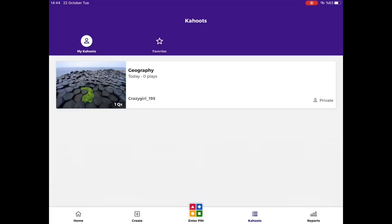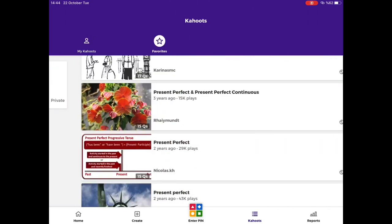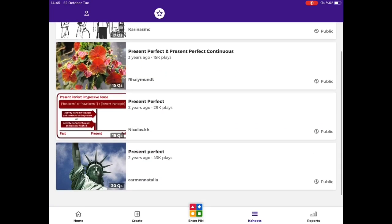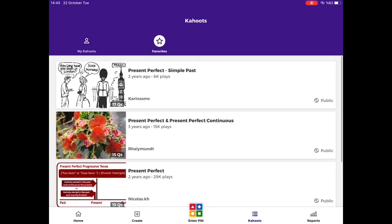For Kahoot section, you have two sub-parts. The first one is called My Kahoot. You can see your Kahoot on this section. If you add a Kahoot to your favorites, you can see them at the favorites part too.